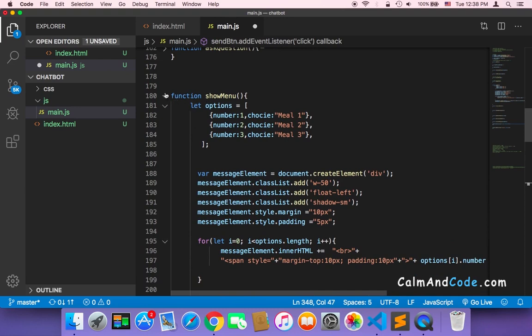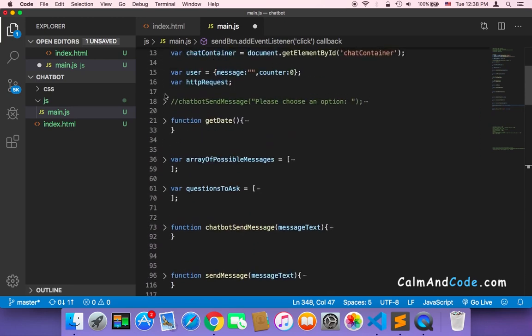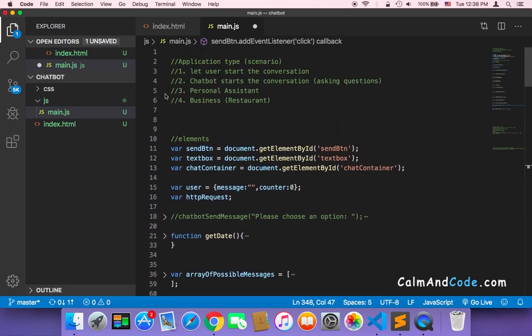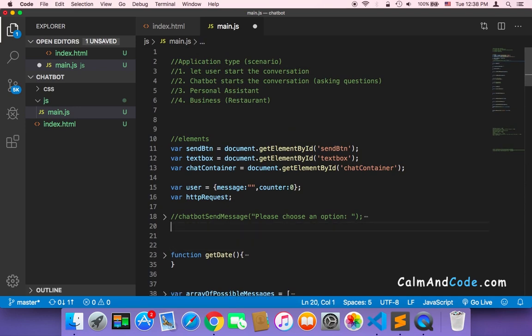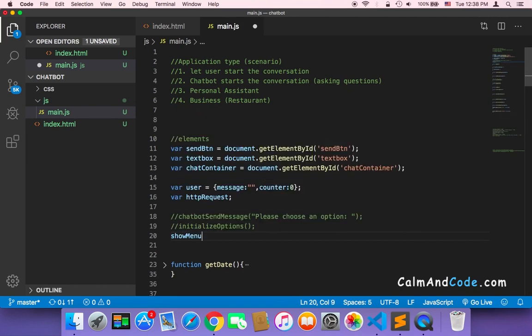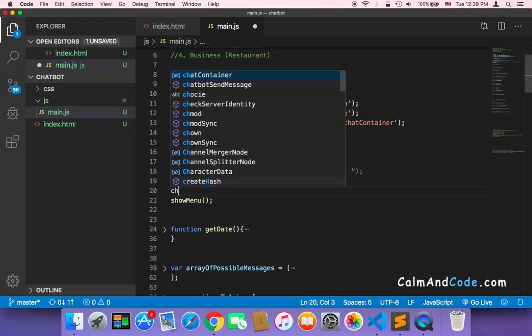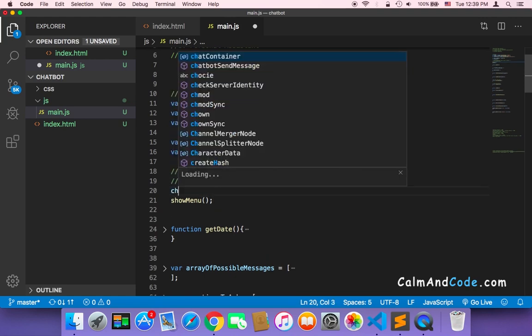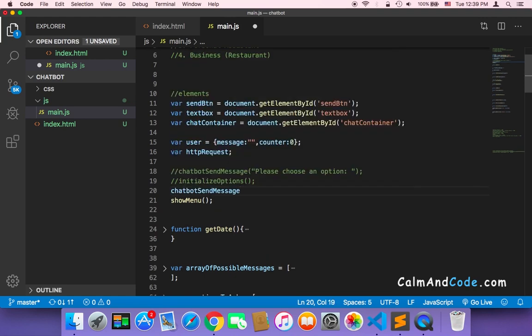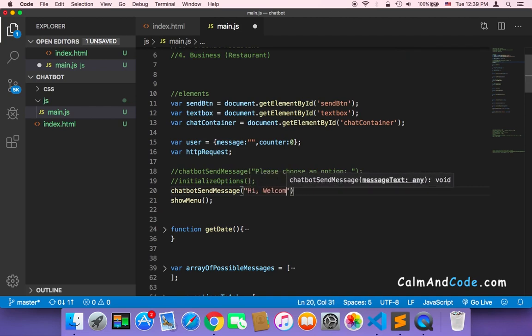So let's now use the showMenu. And of course the showMenu should be displayed immediately after the user opens the chatbot, not on a click event or something like that. So at the beginning of the program or the script, I am going to here just call the showMenu. And of course you can start by welcoming the user by just using the chatbot send message and welcome the user: hi, welcome to...